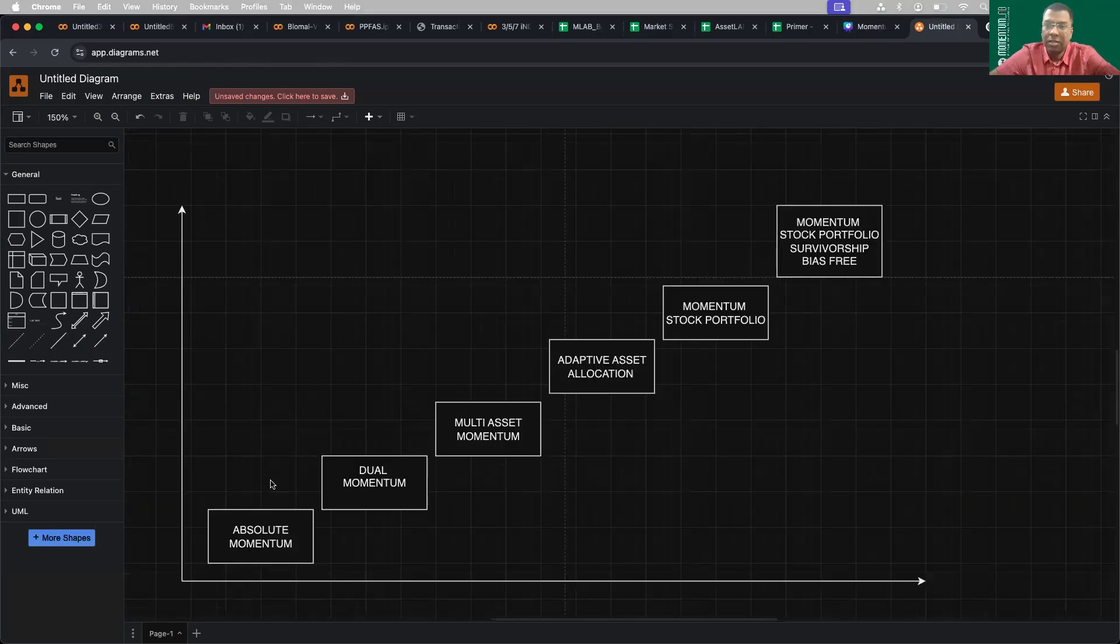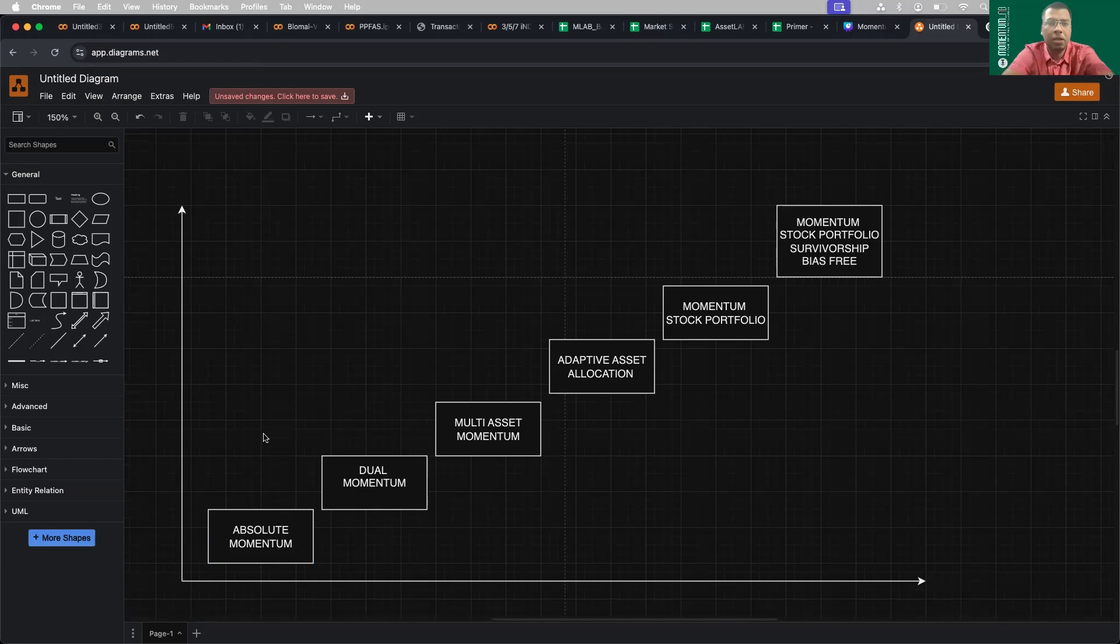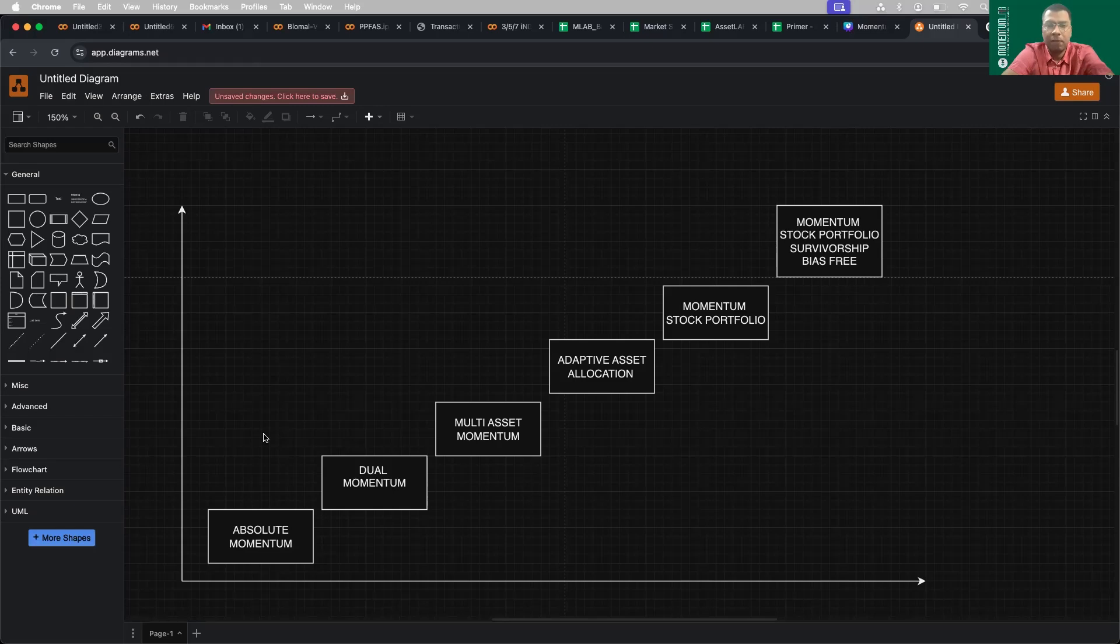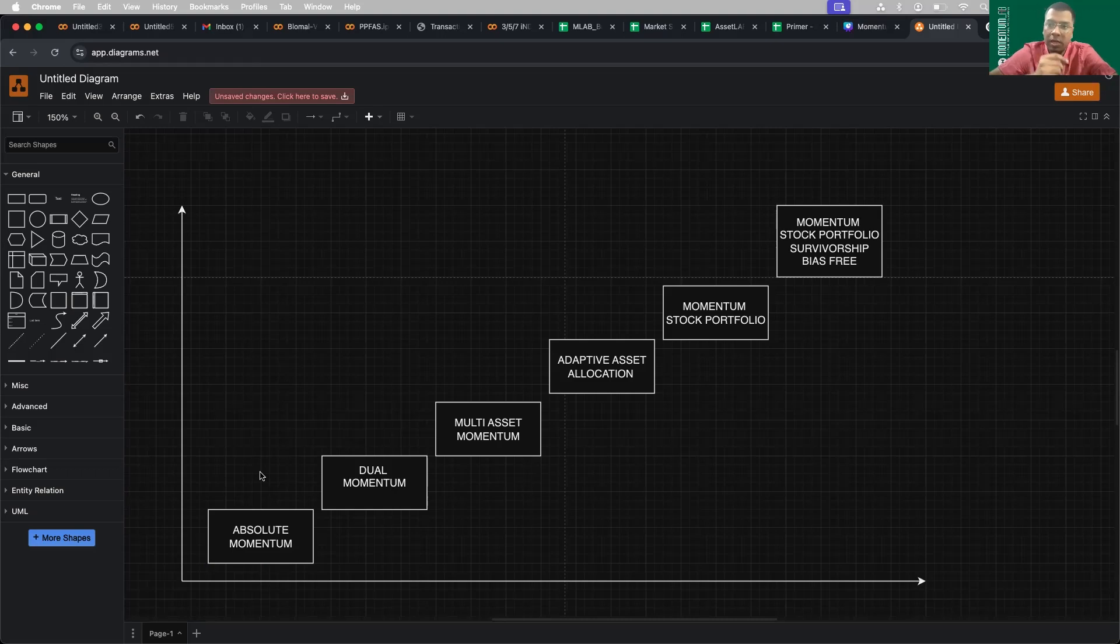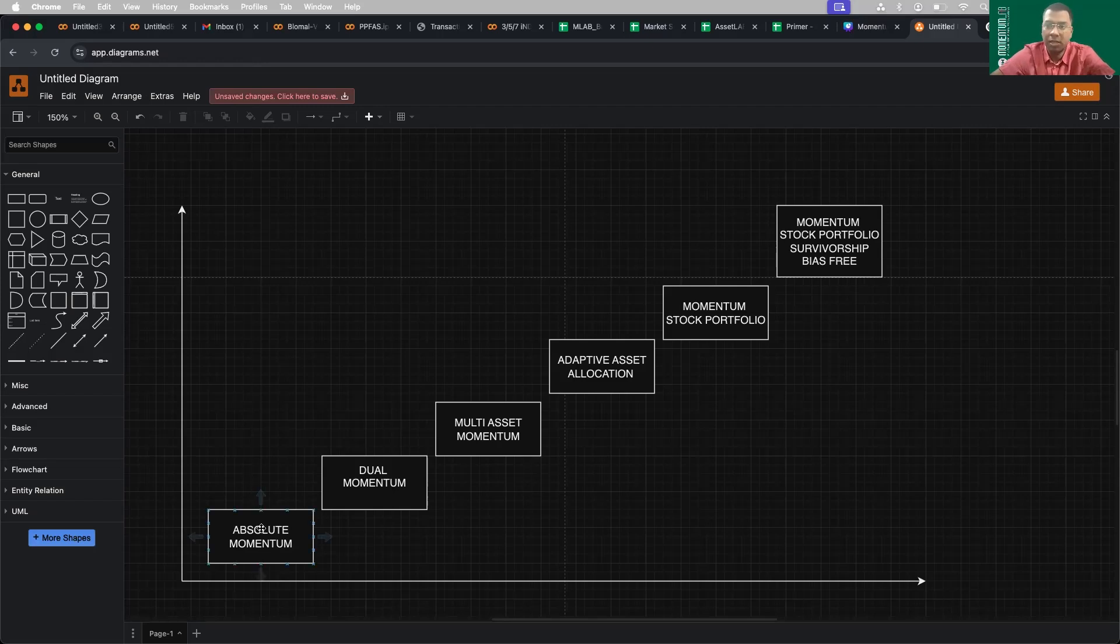If you see, we started with absolute momentum strategy, which is nothing but a simple trend overlay. Let's say we have taken an index of Nifty and we have applied some trend filters of 200 EMA. If the Nifty is above 200 EMA, we go long. If it is below, we hold. There's no shorting, we just hold.